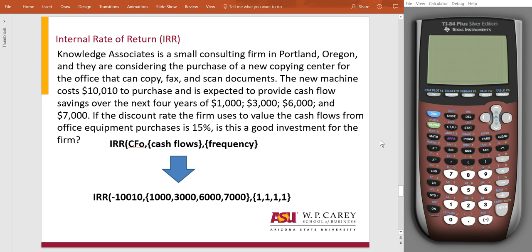Like the NPV, I'm going to draw out a timeline and try to explain what is happening, and we'll then solve using the calculator. So, let's first look at this question. It says Knowledge Associates is a small consulting firm in Portland, Oregon, and they are considering the purchase of a new copy center for the office that can copy, fax, and scan documents. The new machine costs $10,010 to purchase, and is expected to provide cash flow savings over the next four years of $1,000, $3,000, $6,000, and $7,000. If the discount rate the firm uses to value the cash flows from the office equipment purchase is 15%, is this a good investment for the firm?